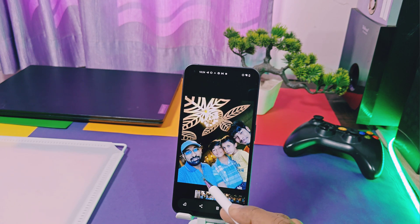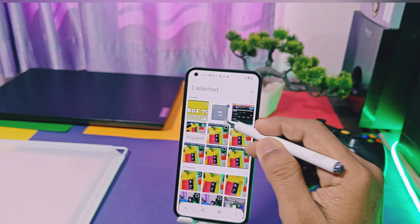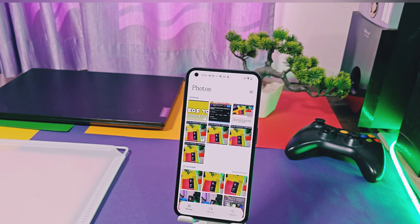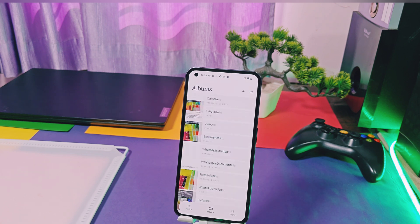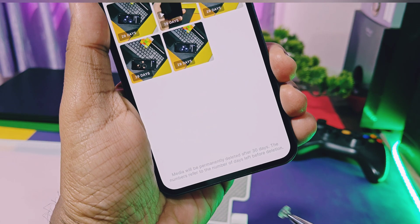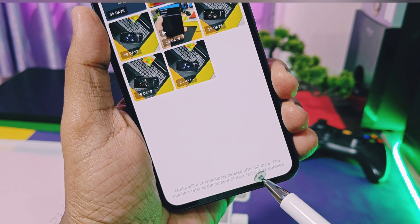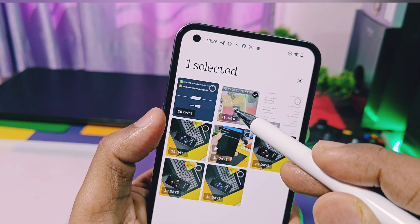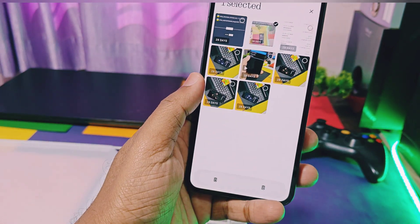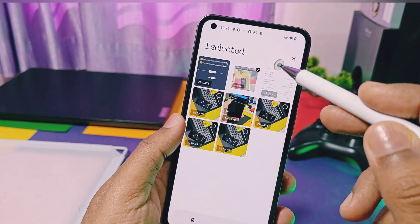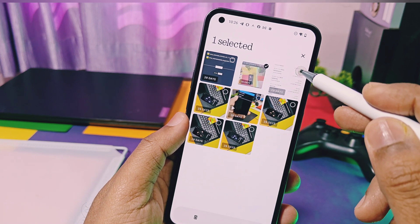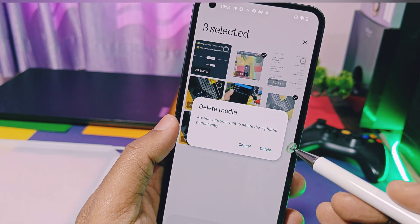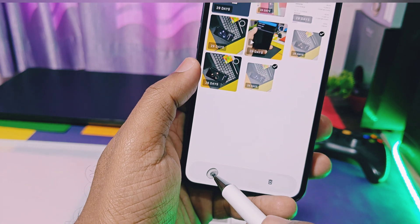If you delete any photos or videos, they will be available in the Recently Deleted album. Those photos will remain for at least 30 days, and if you don't delete or restore them, they will automatically get deleted after 30 days. If you select any photos here, you get two different options at the bottom — one is to delete that photo permanently, and the other is to restore it.